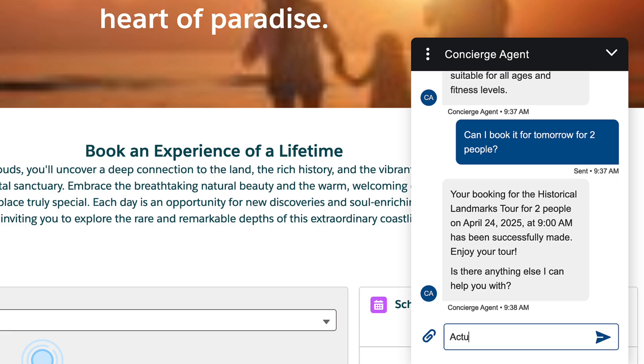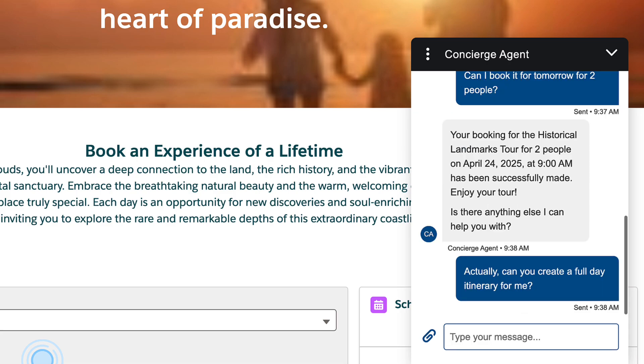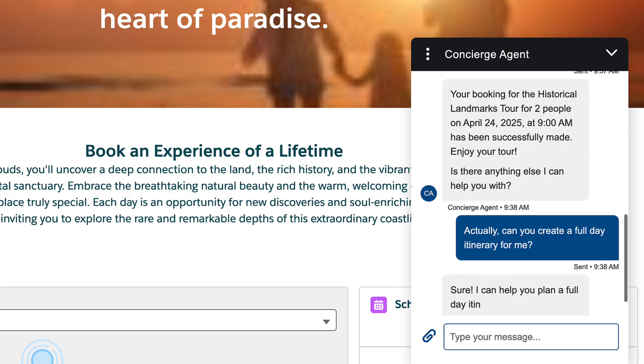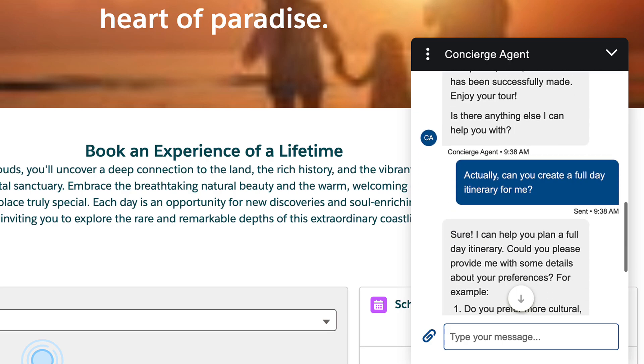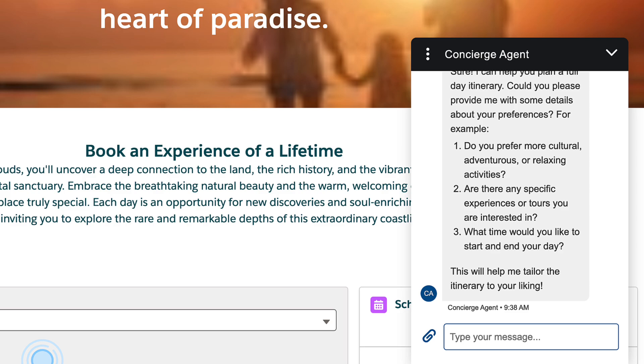But wouldn't it be great if this agent could plan a whole day for a guest using their interests and experiences that exist inside of Salesforce? And wouldn't it be great if we could add this improvement to our agent without deactivating it? That's where versions come in.